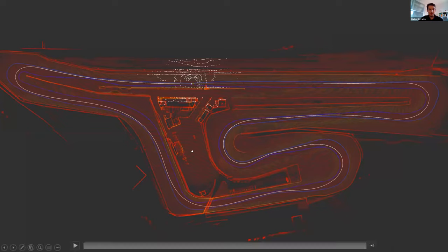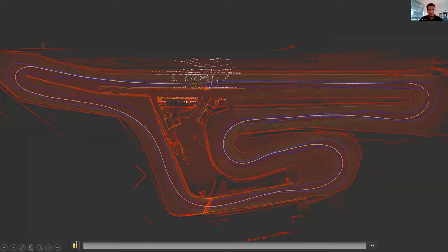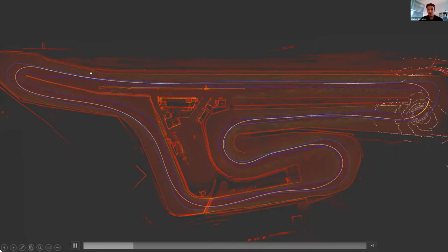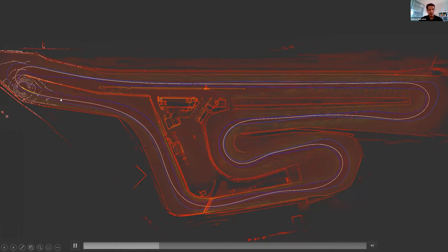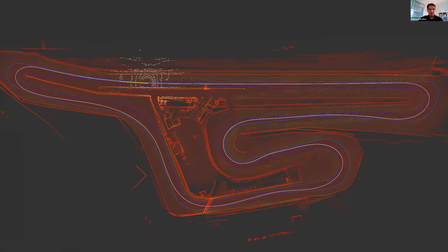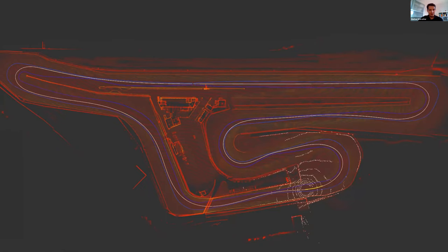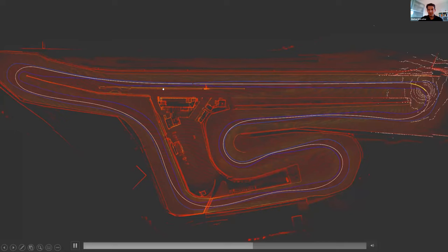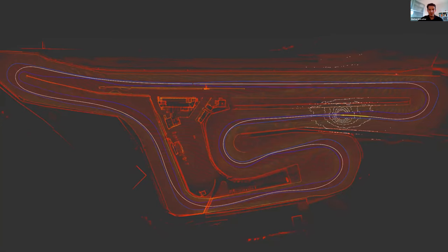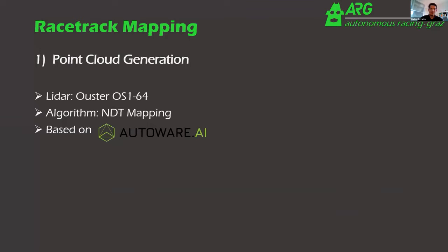I'll first show the final result: the race track mapped from scratch, where the red dots are the offline-generated point cloud and white dots are live LiDAR measurements, with the vehicle following the generated optimal racing line. For map generation and localization, we used an Ouster LiDAR with 64 layers scanning 360 degrees, mounted on top of the car. In the first step, we drive out, record vehicle data and LiDAR data, then offline generate a point cloud using the NDT — normal distribution transform — algorithm from Autoware.